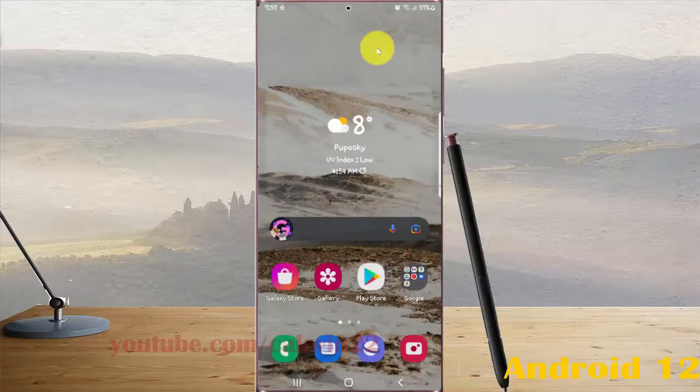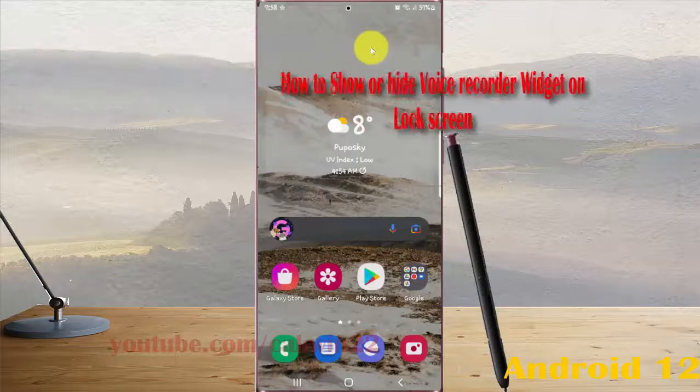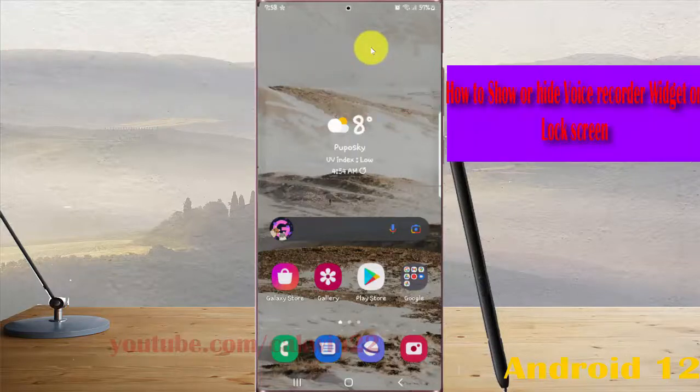To show or hide the voice recorder widget on the lock screen in Samsung Galaxy S22, S22 Plus, or S22 Ultra, open Settings.